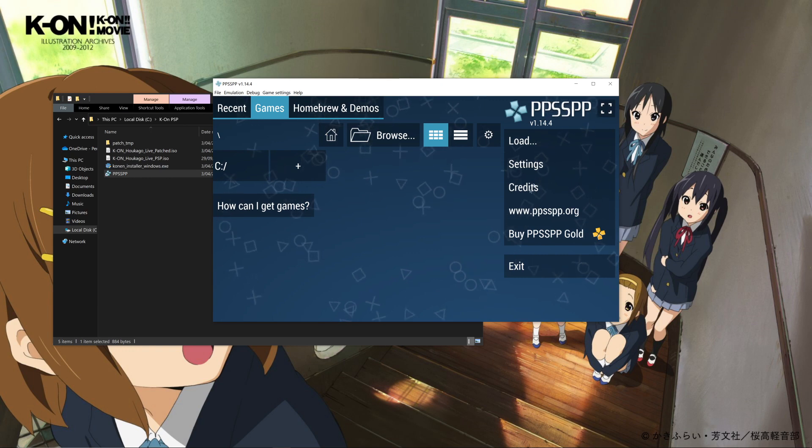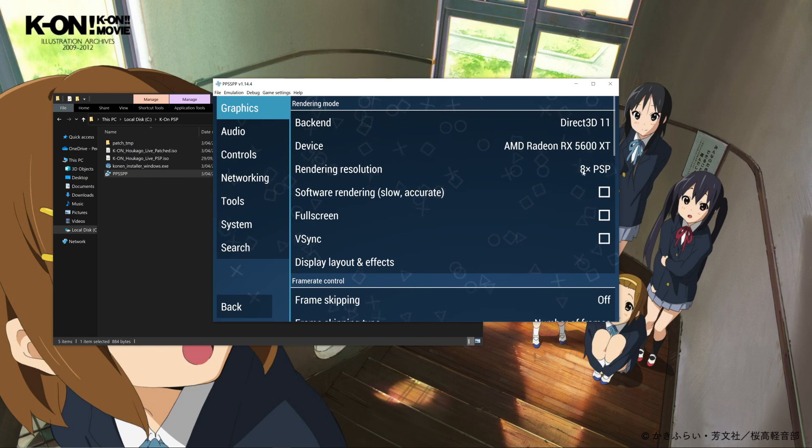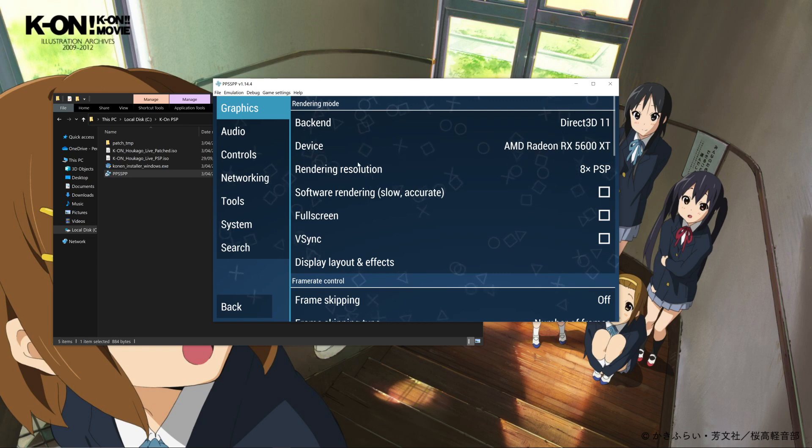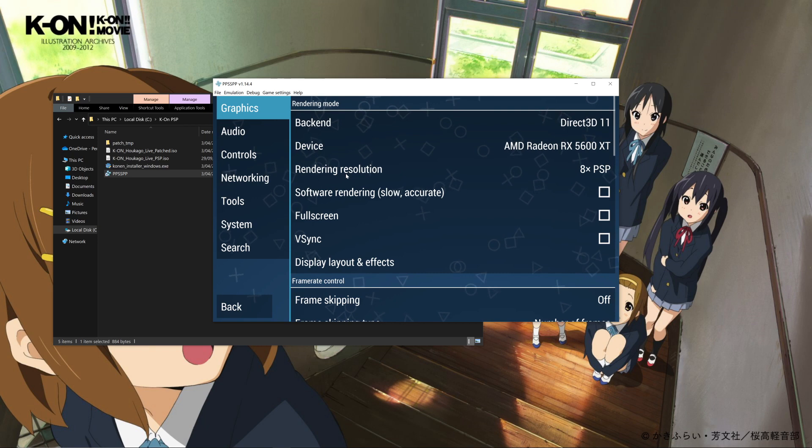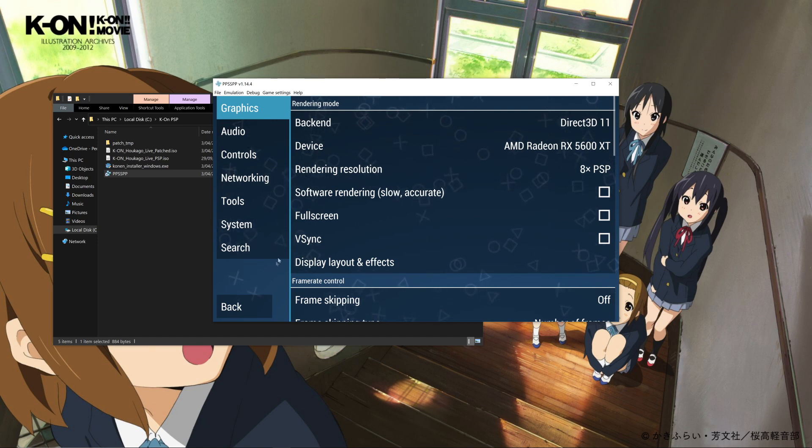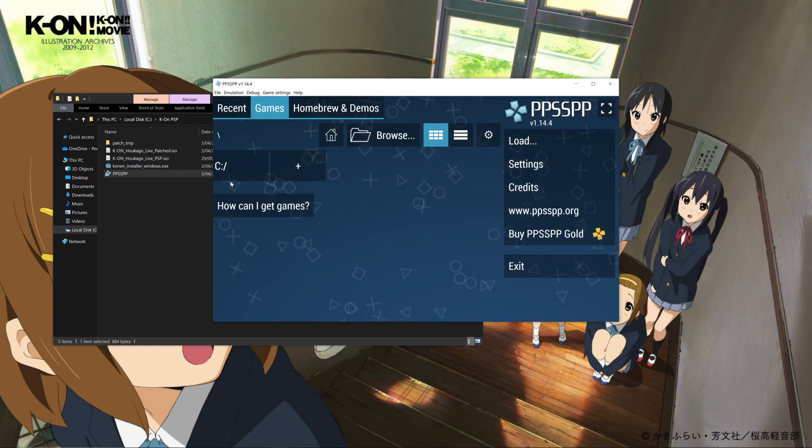Right now the only setting I would recommend changing is I'd recommend going into your graphics settings and selecting a higher rendering resolution. Most machines should be able to handle this fine, even if you're using a lower end machine or a cheap laptop. You should be fine cranking up the rendering resolution - that will make the game look a lot better.